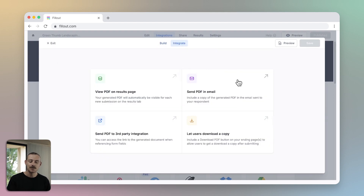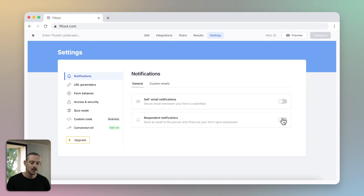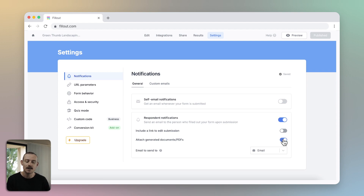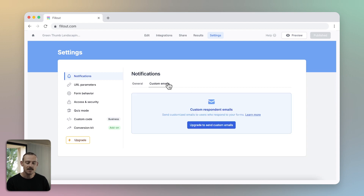Just navigate to the Integrate tab of your document, or head to your Forms Settings. Turn on the Respondent Notification switch, then toggle the switch to attach generated documents or PDFs. This is also possible with custom emails, which you will need to upgrade your plan in order to access.